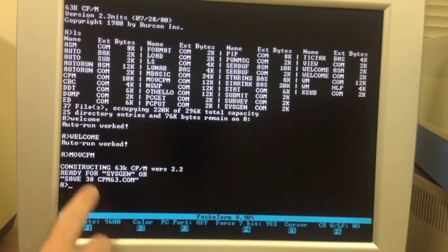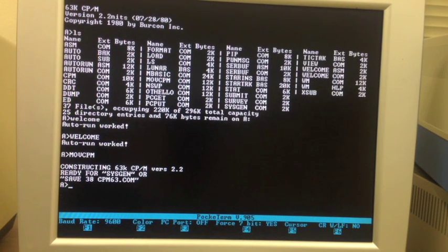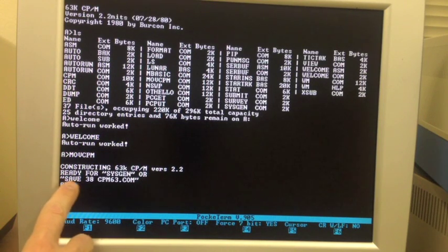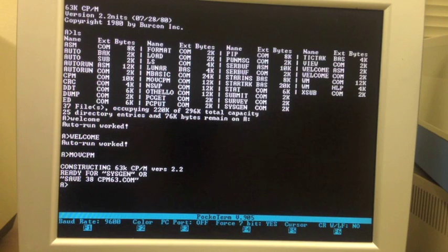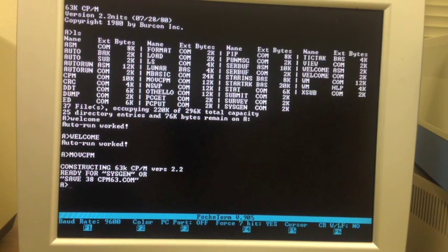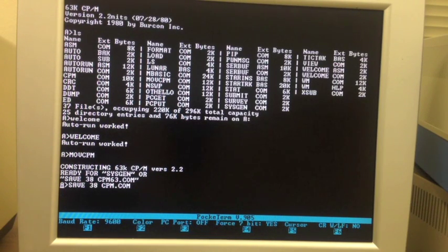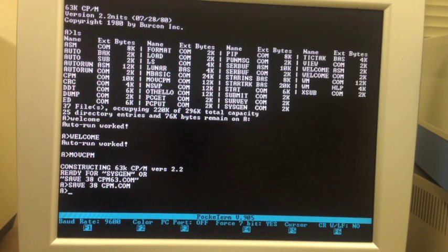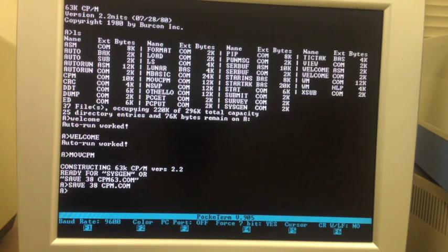The options are to run sysgen, which writes it out to a disk. In our case, we don't want to write it out, we want to change it first. So we're going to use the second option, which is actually just save it as a file. So we'll save 38 pages of CP/M. We can call it CPM.com. The 38 is how many 256-byte pages of memory to write out to this file. Now we've saved that memory image.